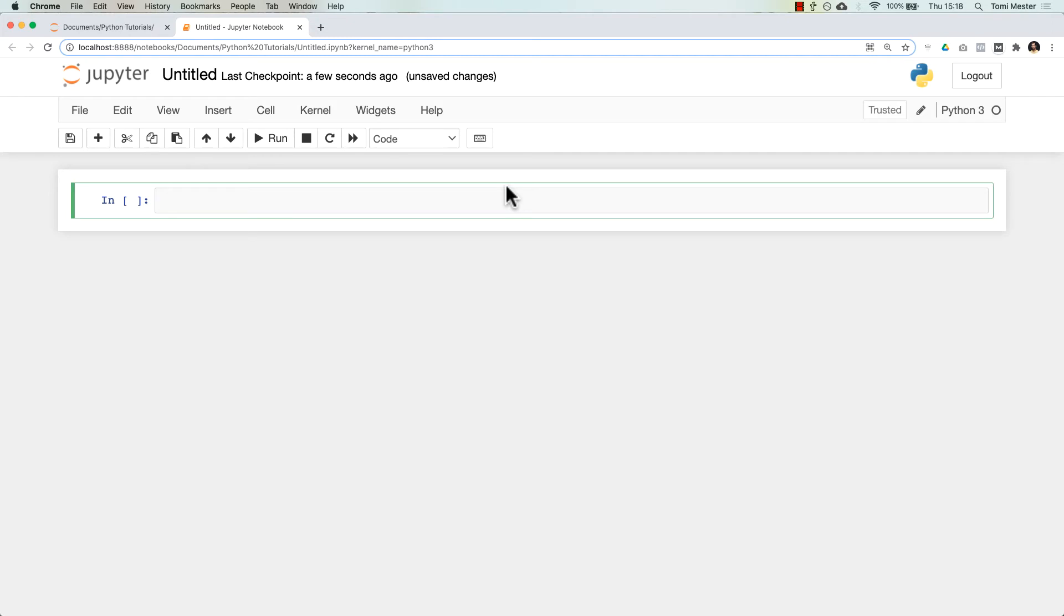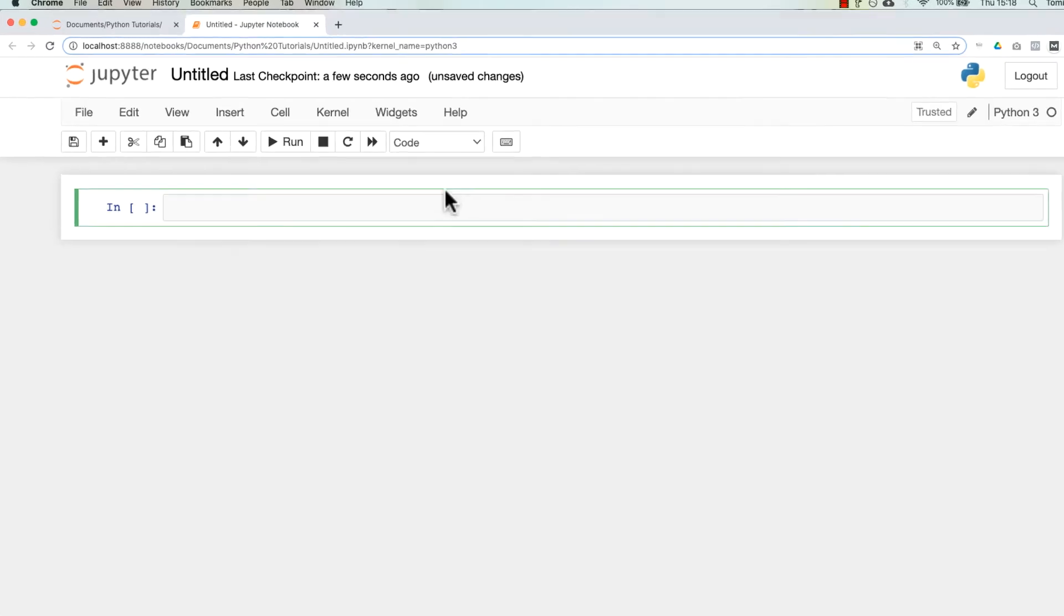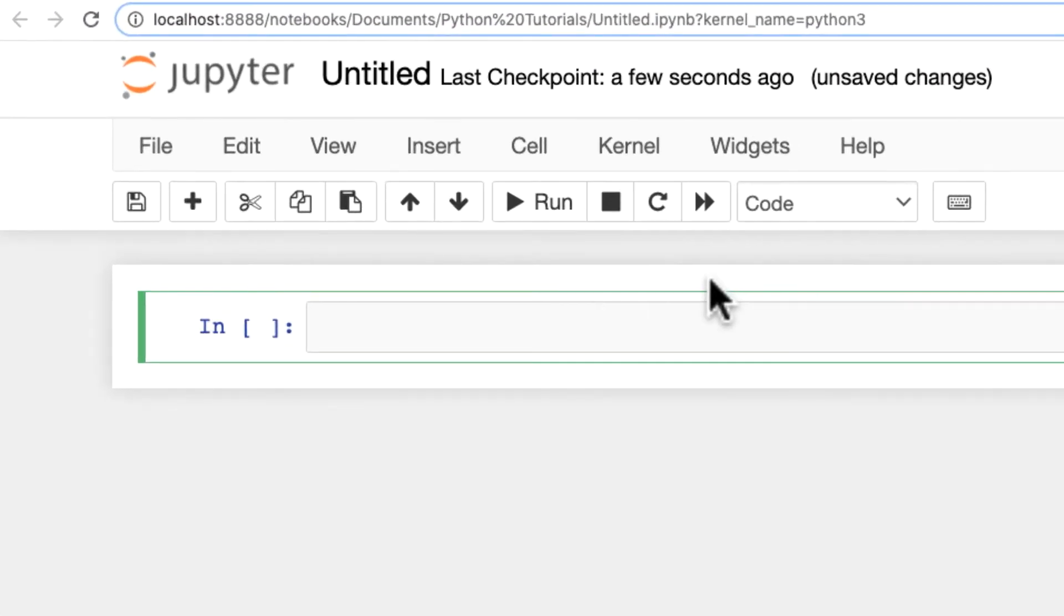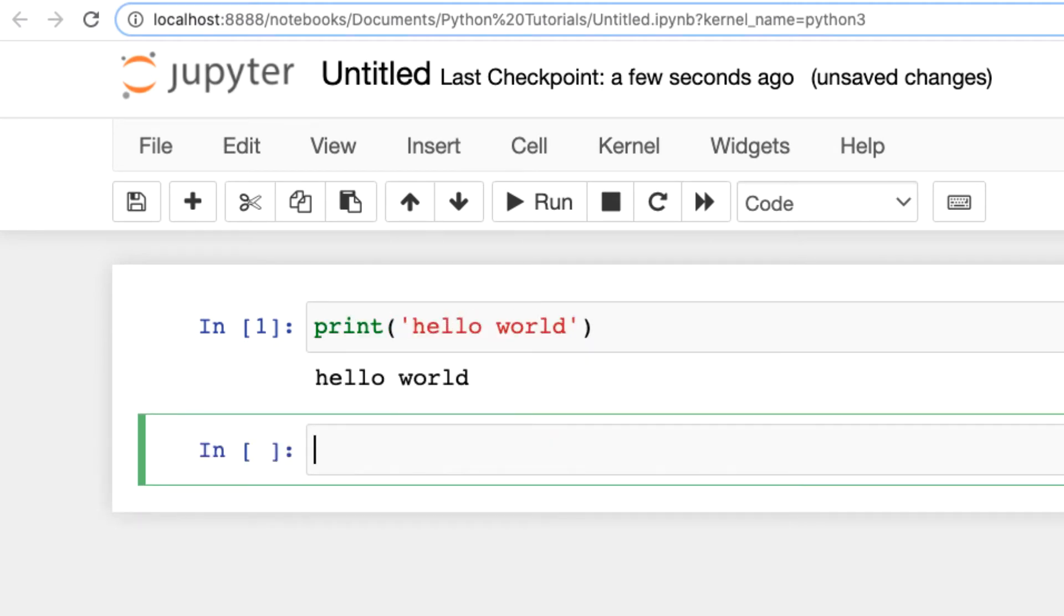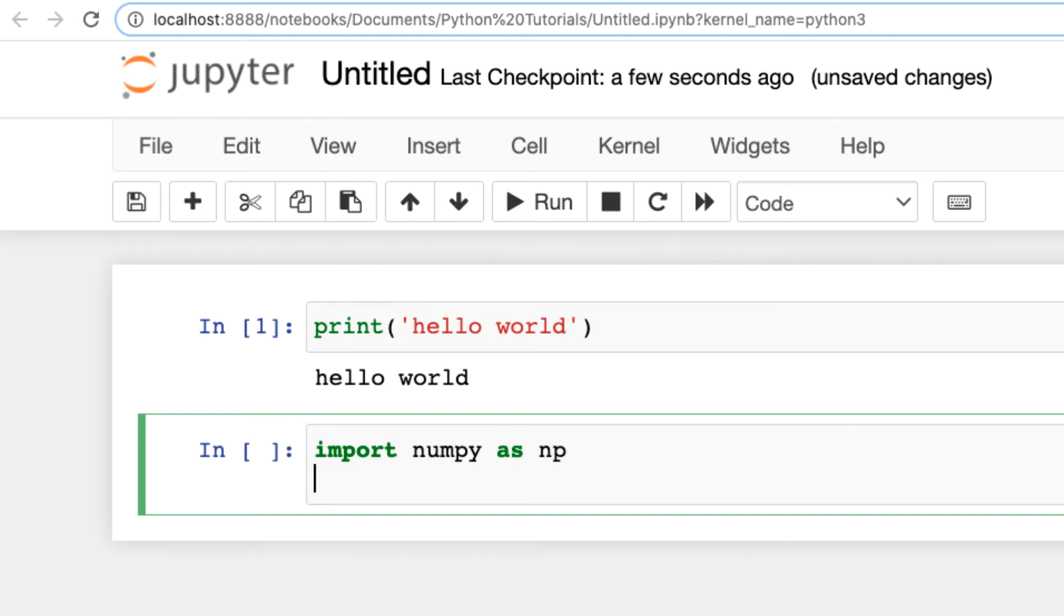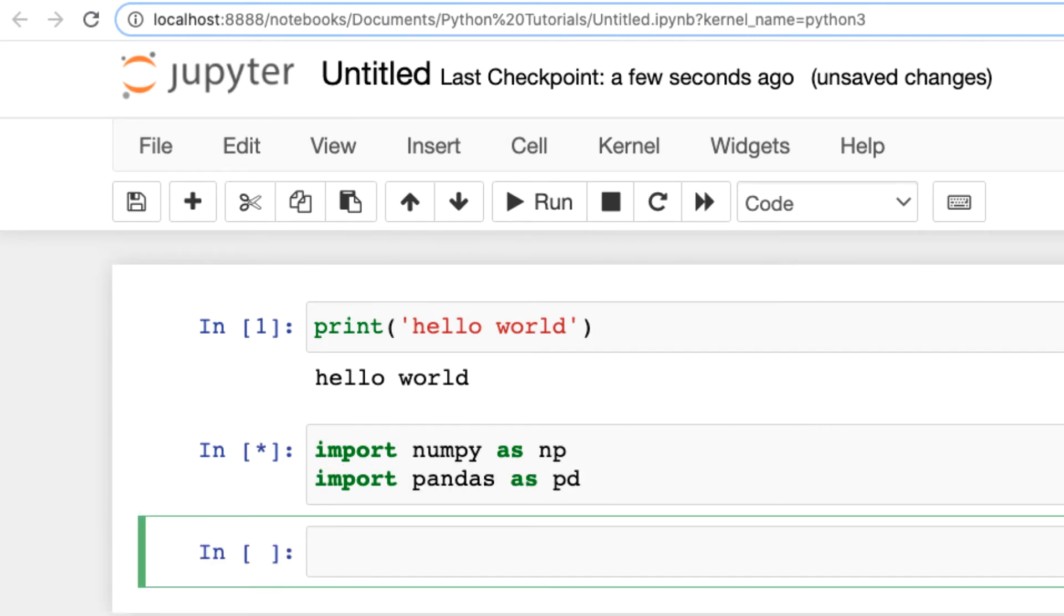This is your Python 3 environment. I will create a separate tutorial about how to use Jupyter Notebook. But for the time being, let's just test it out. Print hello world. It works. And you can also import libraries, like import numpy as np, import pandas as pd, no error messages. So it really just works.